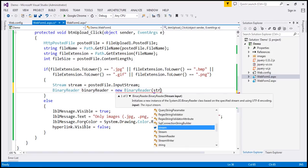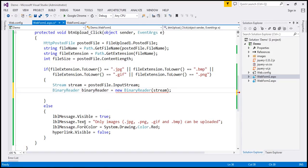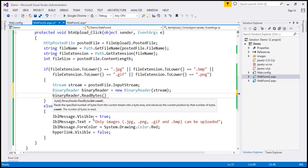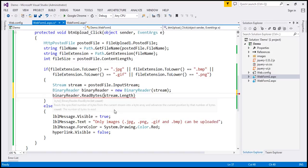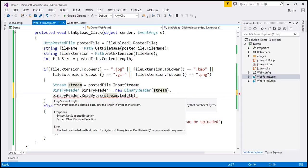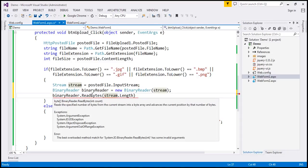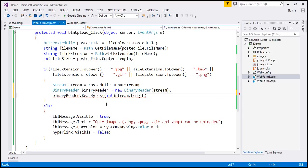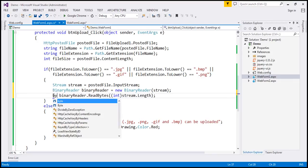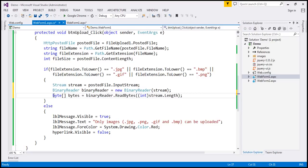We pass the stream object we have created to the BinaryReader. This object has a ReadBytes function which reads the bytes from the stream. We have to specify how many bytes we want to read — we want to read all the bytes — so I'm going to use stream.Length. Notice that the Length property returns long, but ReadBytes expects an integer, so I'm going to typecast that to integer. ReadBytes returns a byte array, so let's store it in a byte array variable called bytes.